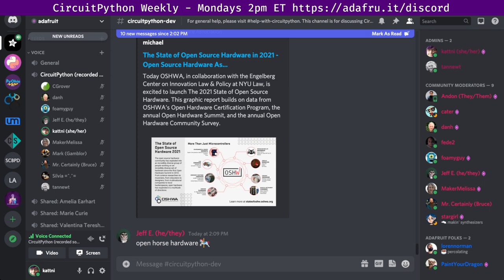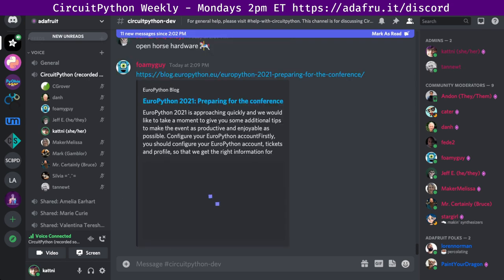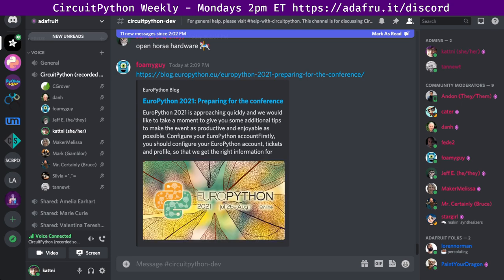Next up, EuroPython 2021 is this week. Tickets are required for this online conference. You can check out their website for more details and check out their preparing for the conference link there.